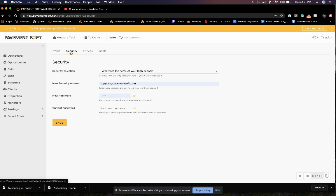Continuing at the top, we can change our security list where we can change our password, create a new password if we would like to, and we have our security question.